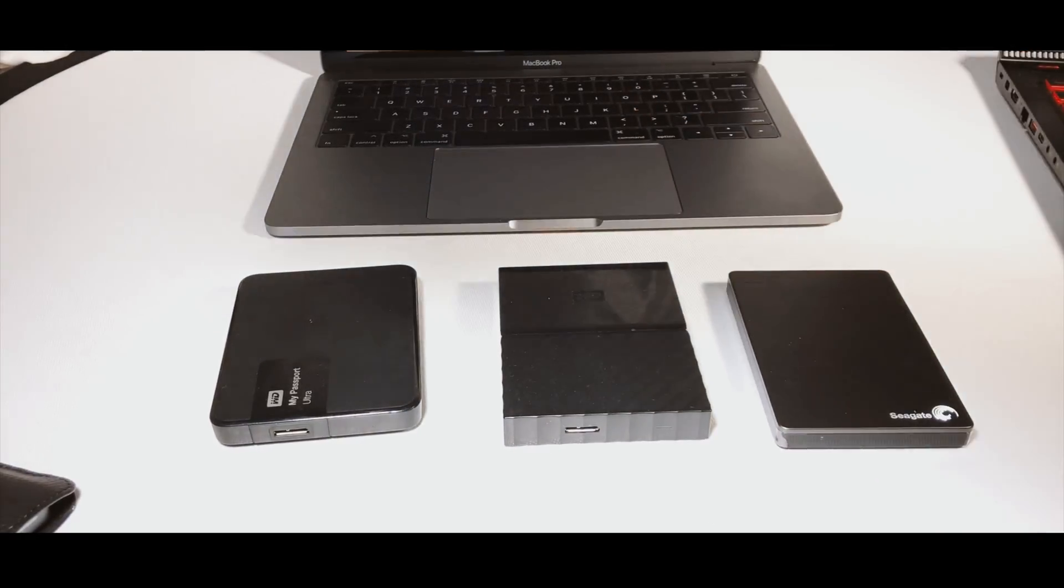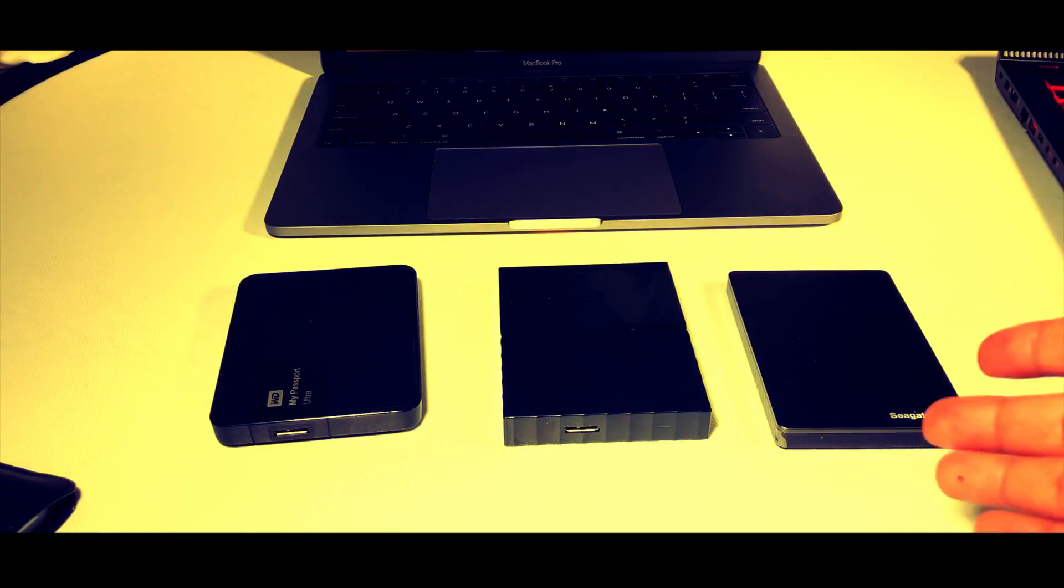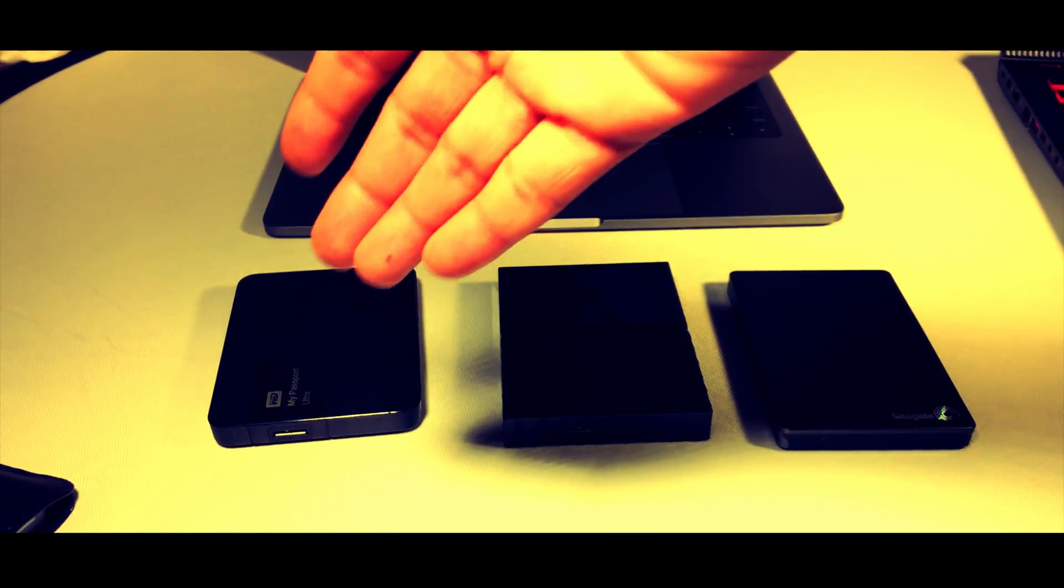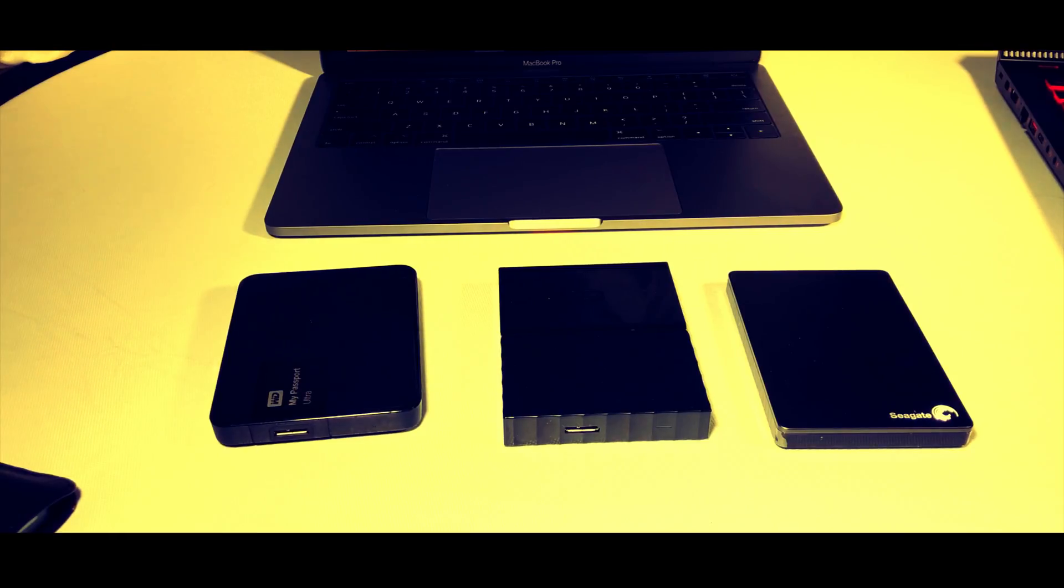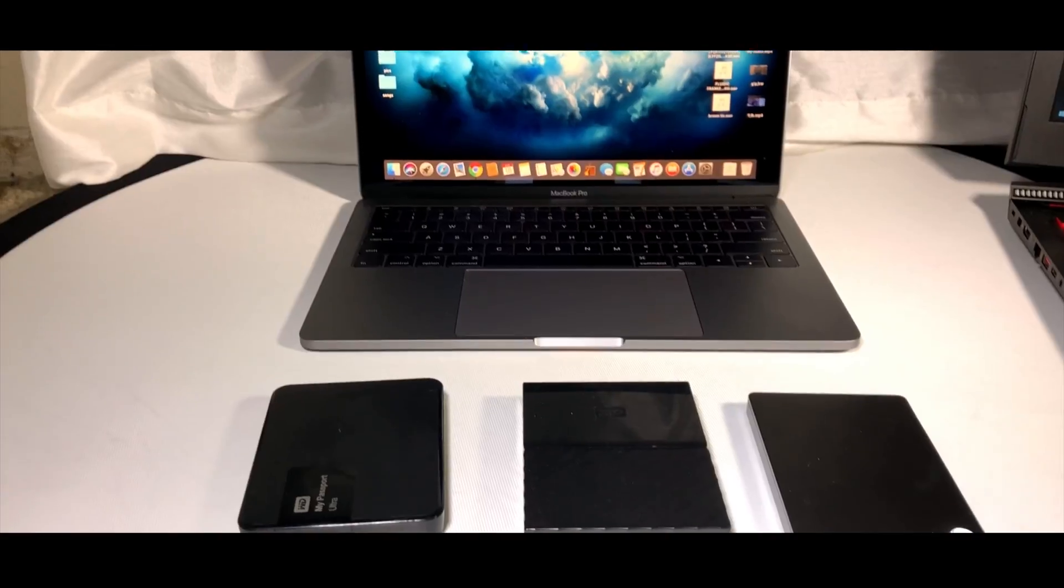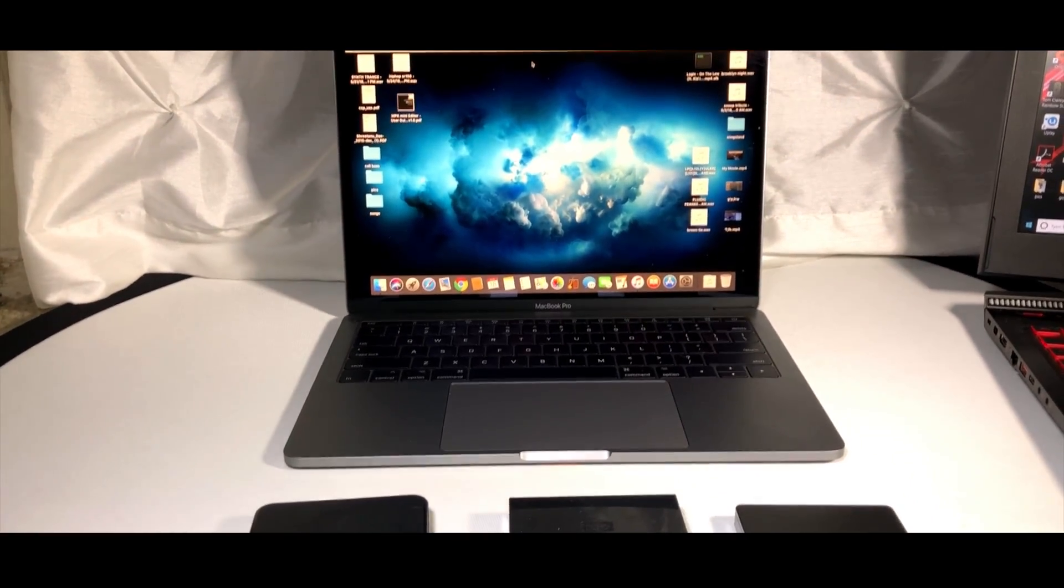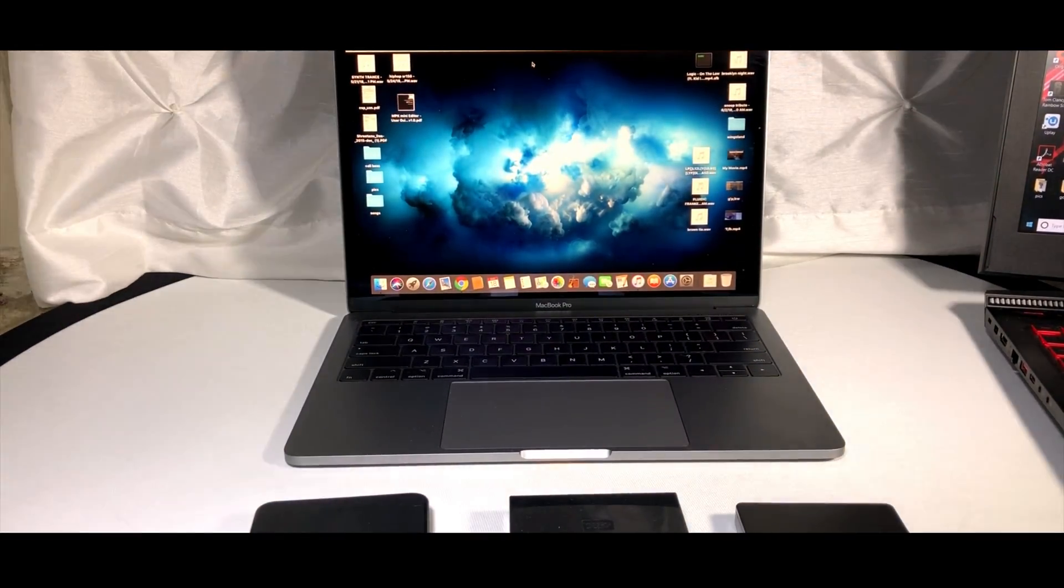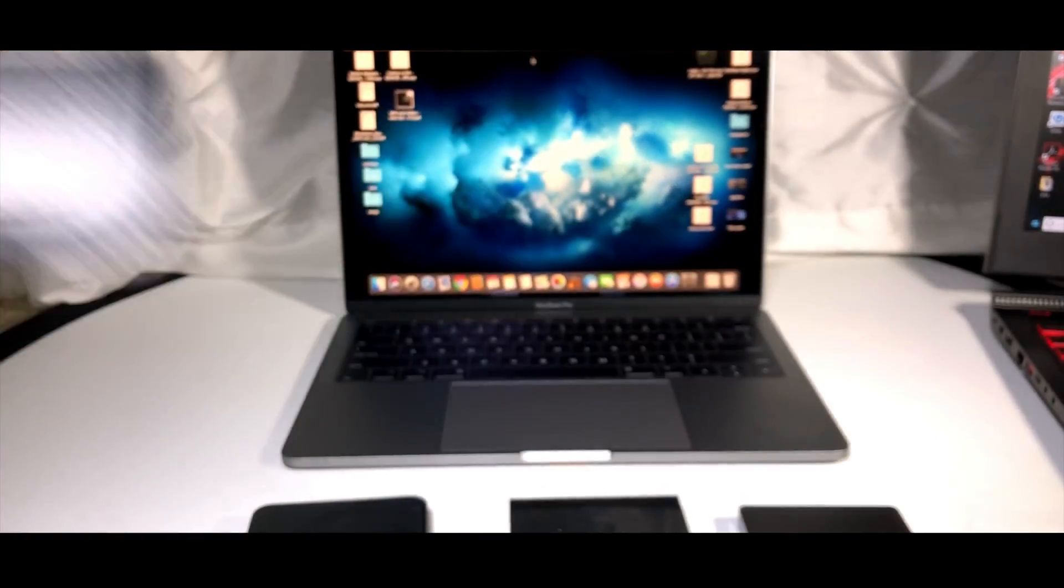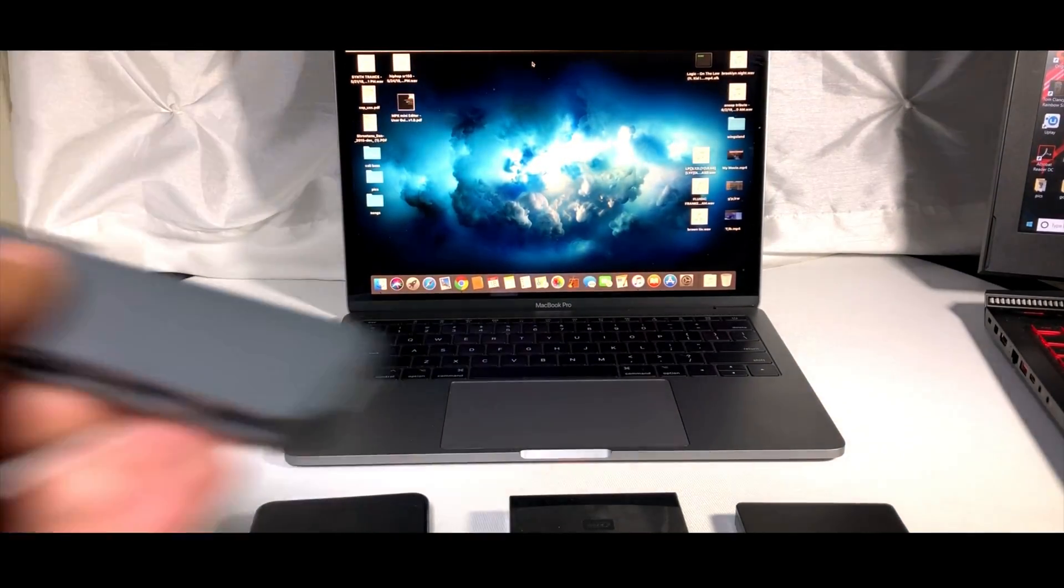A lot of you guys might be buying these hard drives and thinking how to format this or why the drive is not working with your MacBook Pro. First, if you have the newest MacBook Pro, you do need to buy an accessory like this.